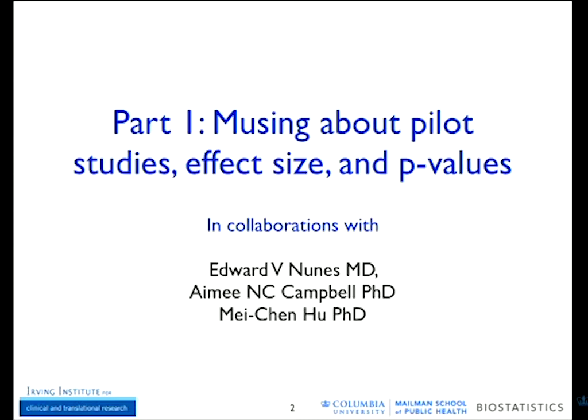This talk will have three parts — it's like a musical. The first part is very long, the second part is shorter, and the third part is really, really short. So it's going to get better. The first part is more about what we think about pilot studies, effect size, and p-values, almost like a simulation to show what can happen in pilot studies.